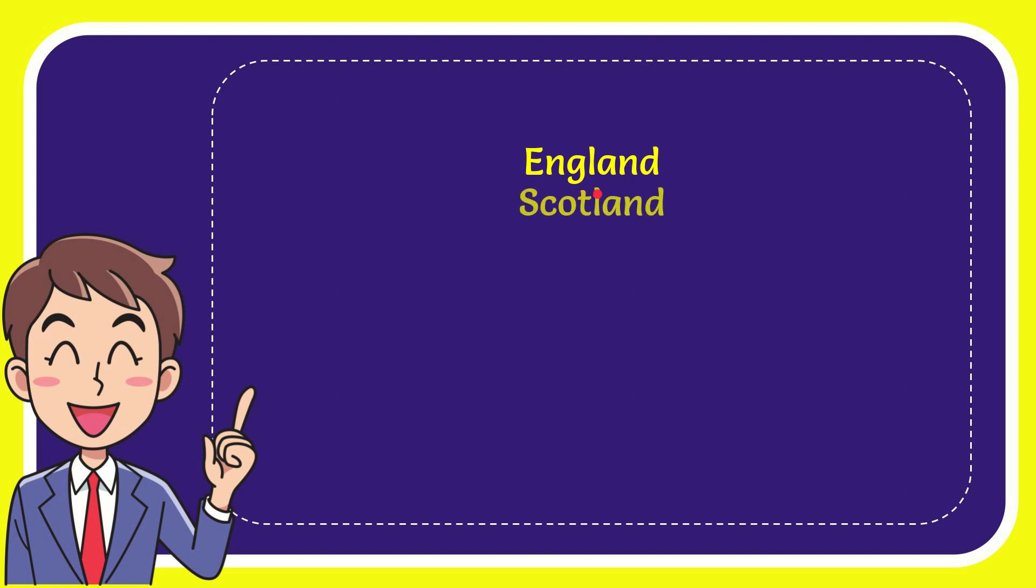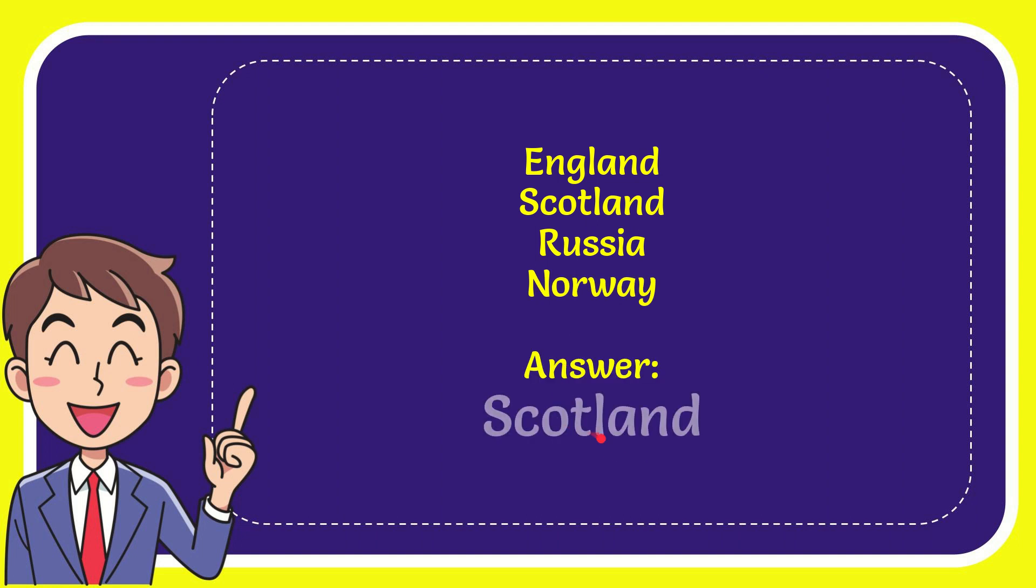First option is England, second option is Scotland, third option is Russia, and the very last option is Norway. The correct answer for the question is Scotland. Well, here is the answer for the question.